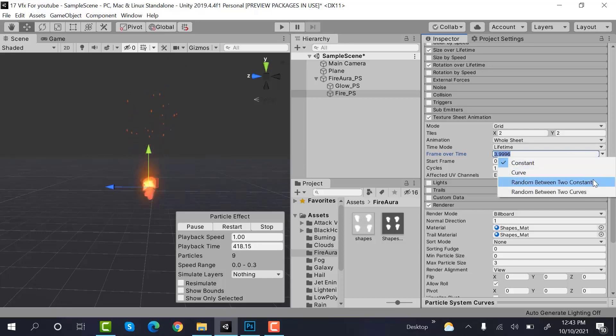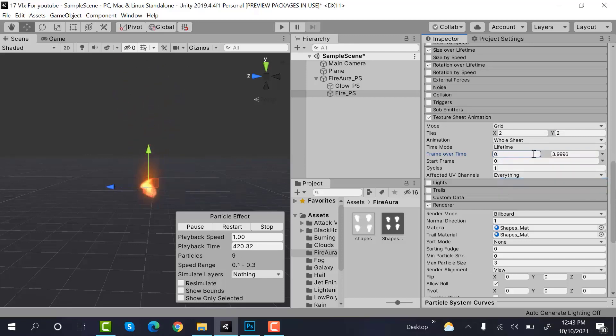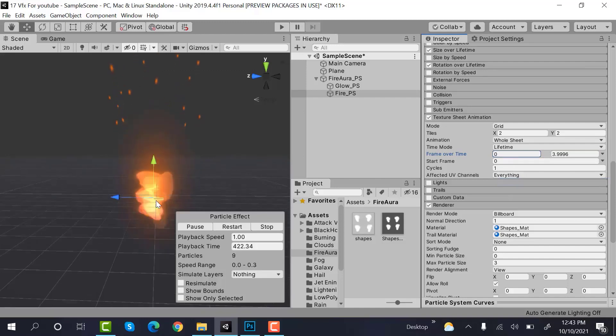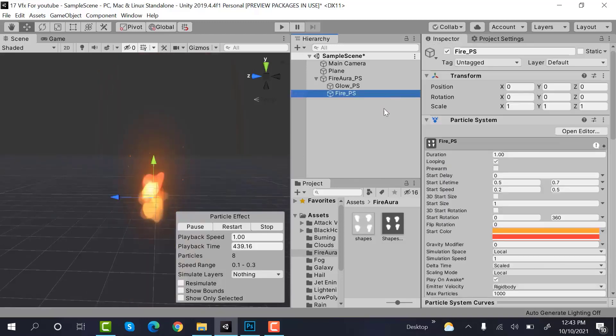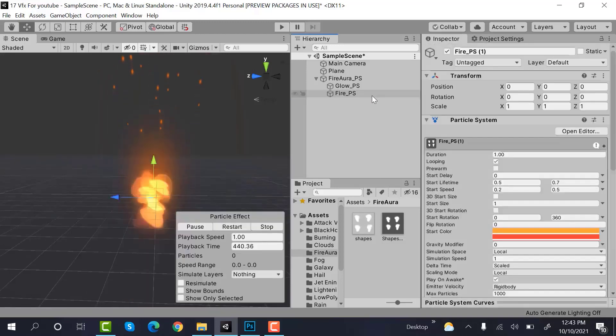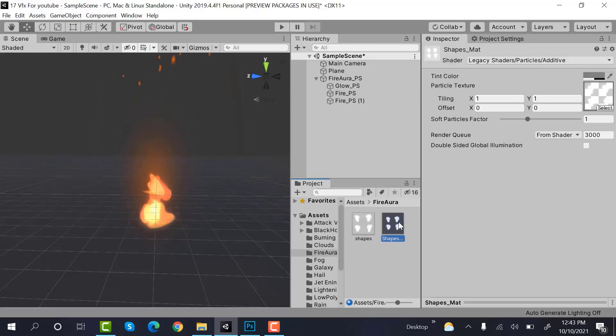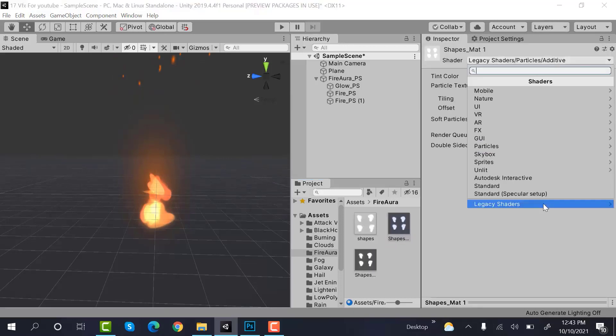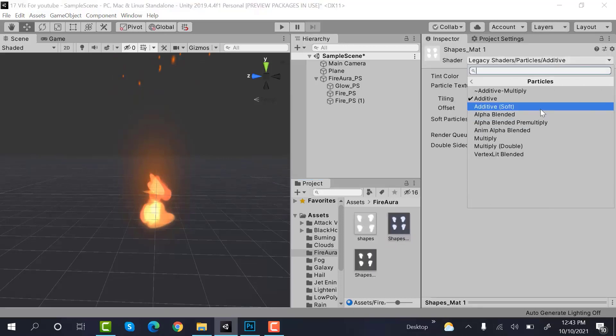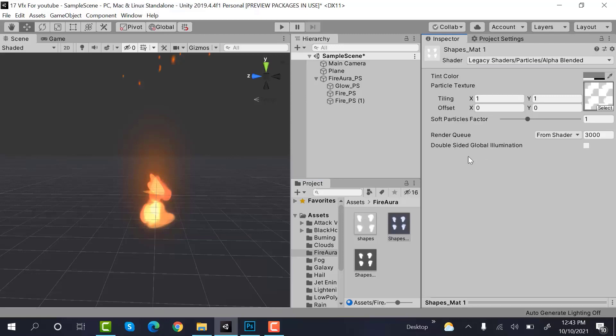So it's a sheet of two by two. Make it constant. The number between two constants, it would be zero and three point six six. Now duplicate this one by pressing control plus D and duplicate this material as well.